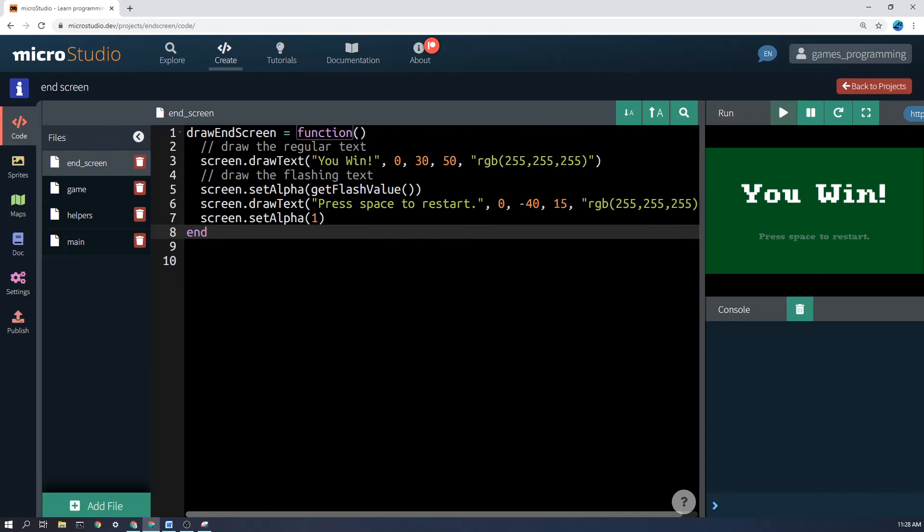Now, there are a lot of different moving parts setting up your end screen. So I really suggest that if it's not working, just slowly work through. See if you've made any mistakes in the code somewhere and if you're stuck, get help from someone else or from me. Good luck and I can't wait to see your end screen.